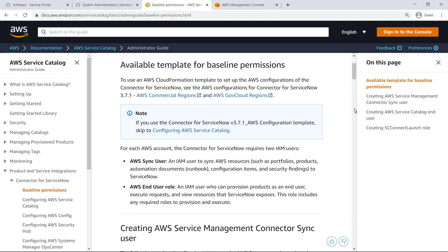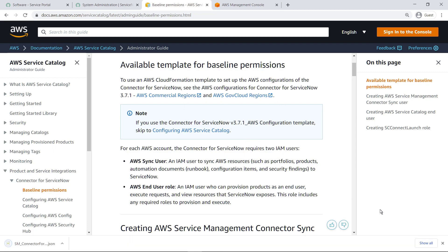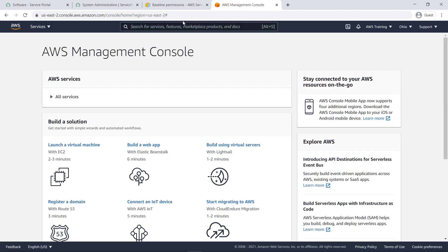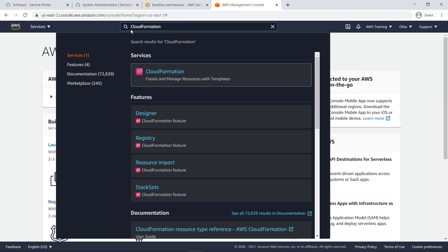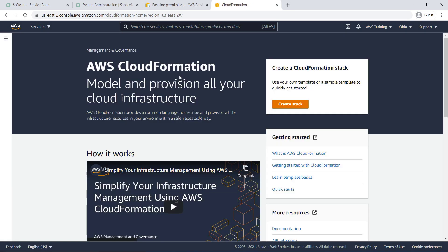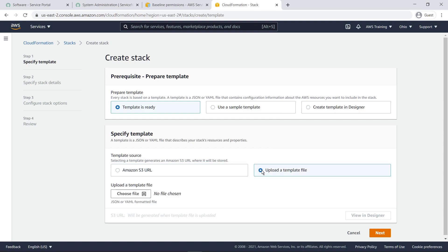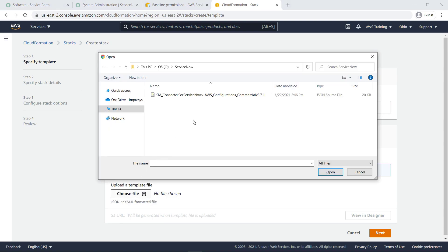Select the configuration for AWS Commercial Regions. Now let's switch to the AWS Management Console. Open CloudFormation and create the stack.